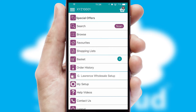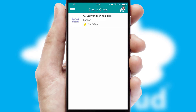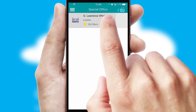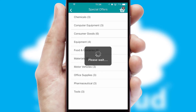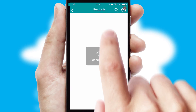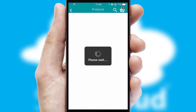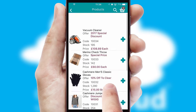Creating customized special offers is another feature of the application, which can be set up and tailored for individual customers. SwiftCloud has some very powerful promotional features such as multi-buy and price promotions.